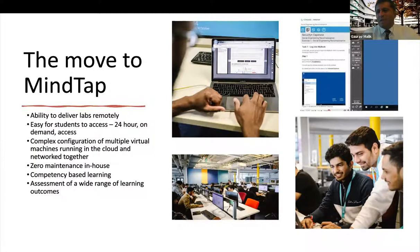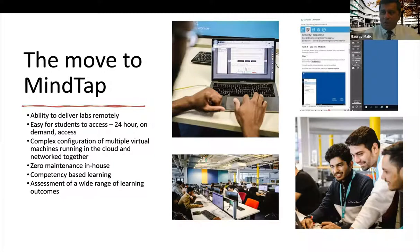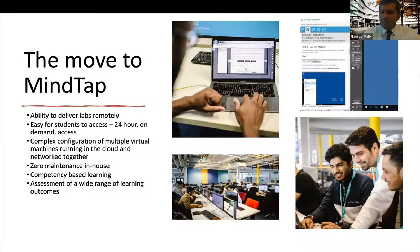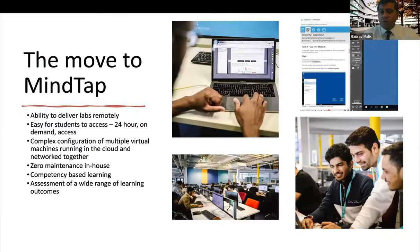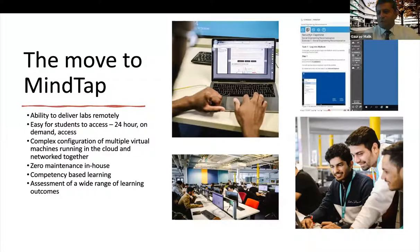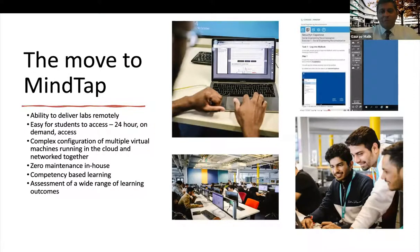So our physical labs that you saw a picture of before, they were heavily utilized for very specific modules like networking, operating systems. We would have a limit on the number of modules that you could use it. And the beauty of a system like MindTap is all you need is a browser.